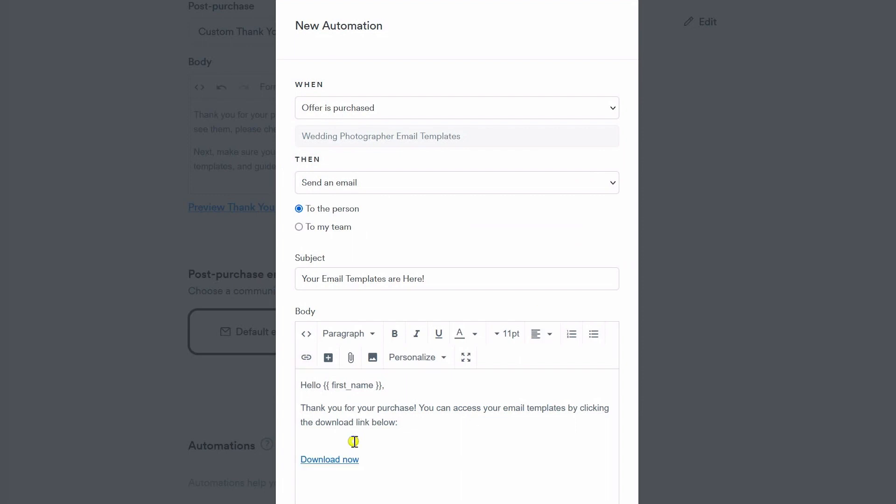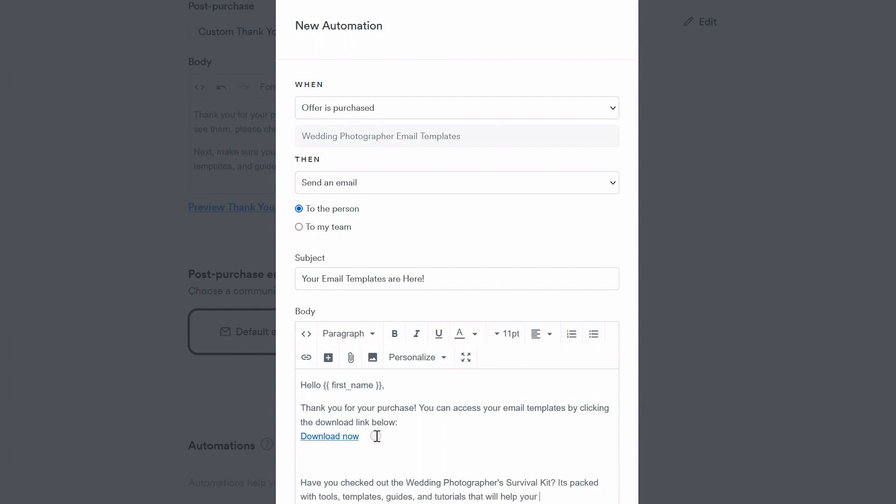This method is going to work for downloadable digital files such as PDF guides, ebooks, editing templates or other templates. I'd like to add in a link to another relevant product here in case they want to purchase something else from me.